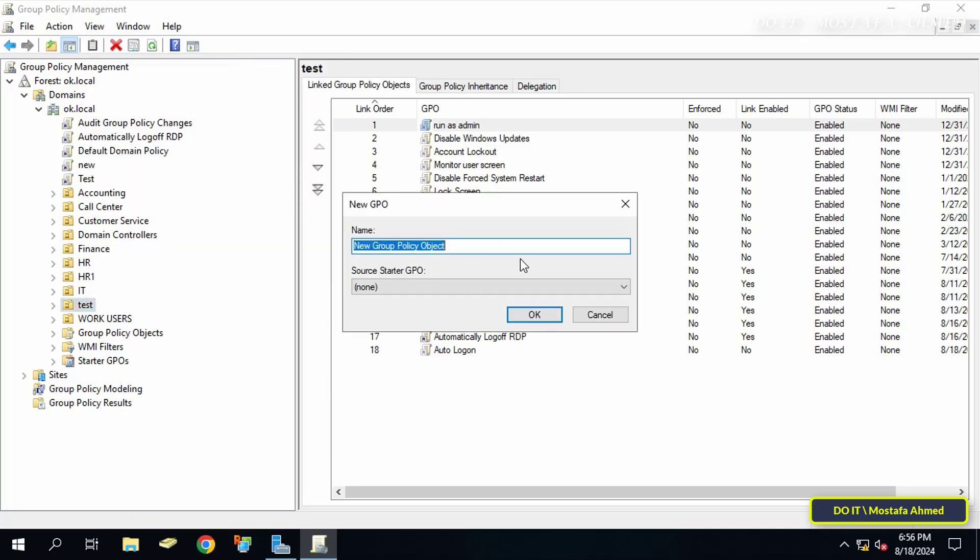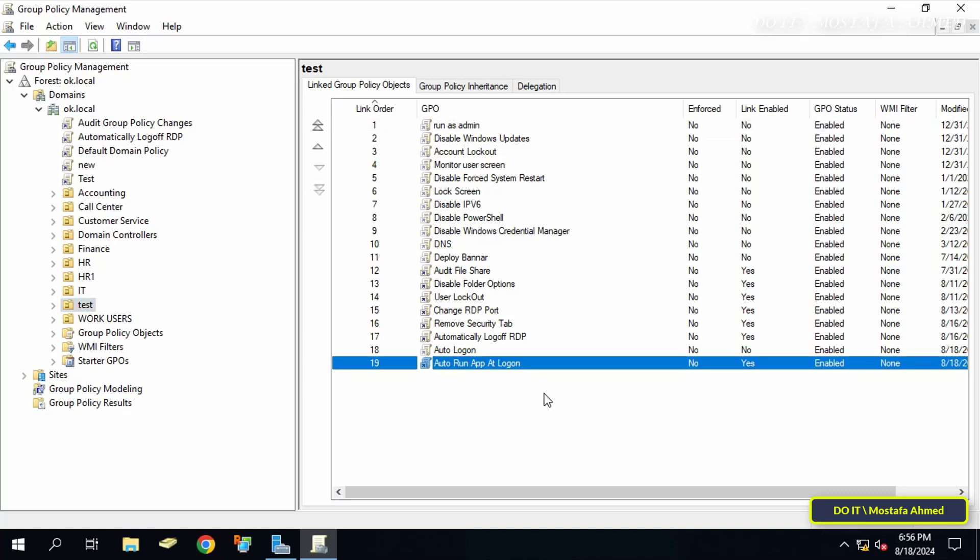In the new GPO window, enter the name of the policy. Enter an appropriate name for this policy, then click on the OK button. Then right-click on the policy that we just created and select Edit.